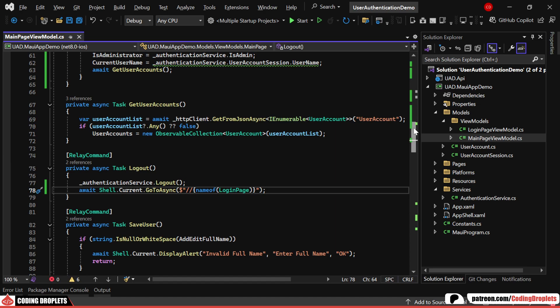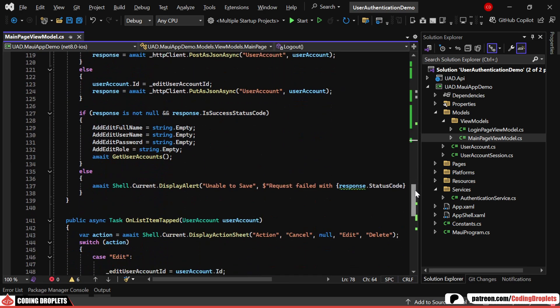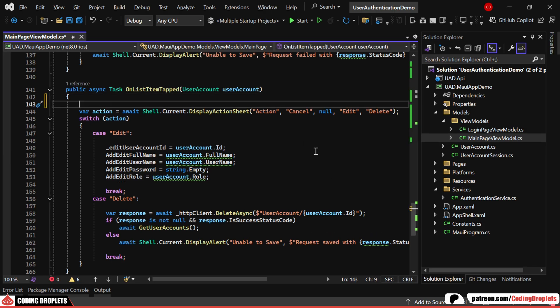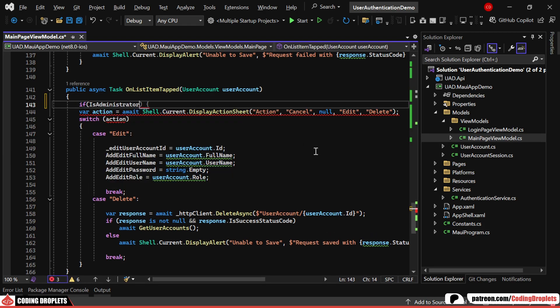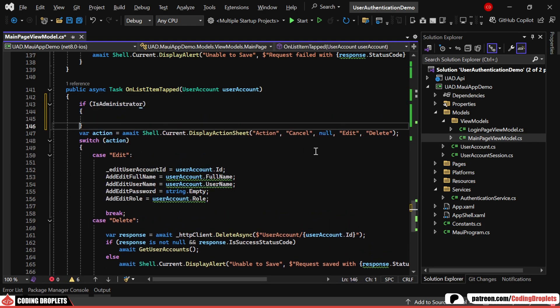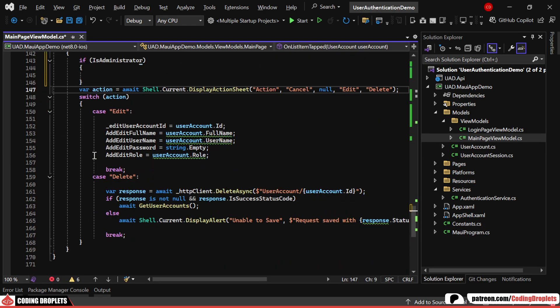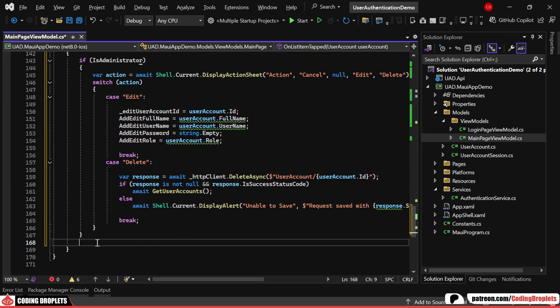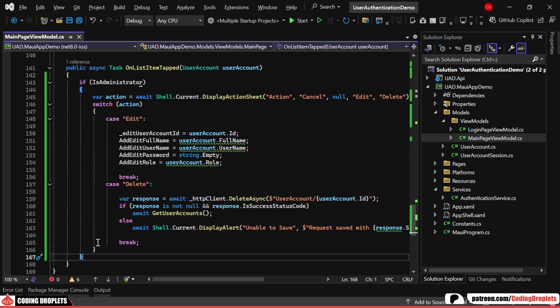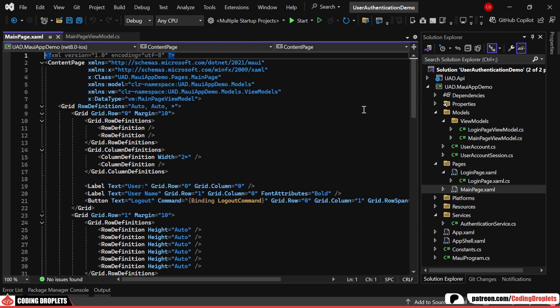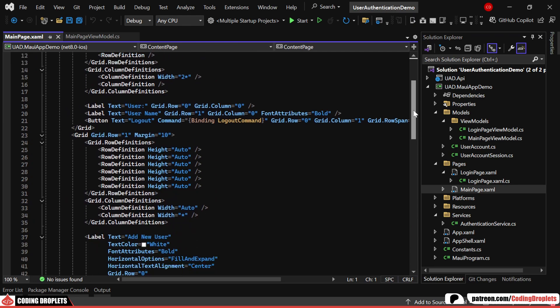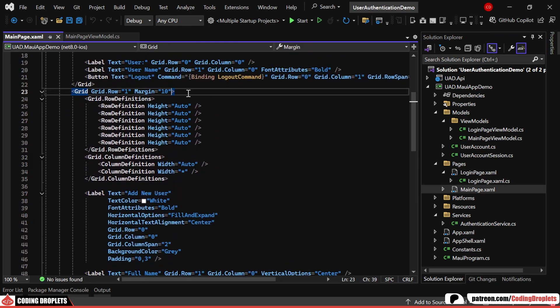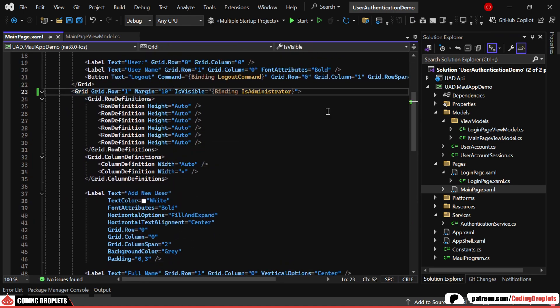We also have a method that is triggered when a user taps on a list item. We'll show edit and delete options only for administrator users, as regular users can only view the records. Lastly, on the main page, we have the option to add users. We'll make this entire grid visible only if the user is an administrator.